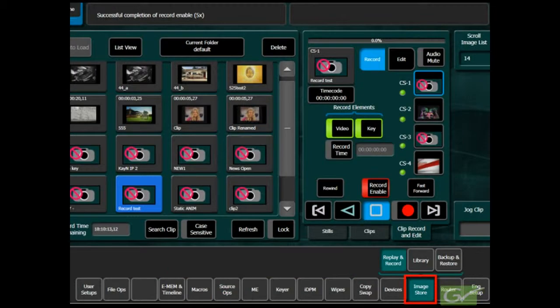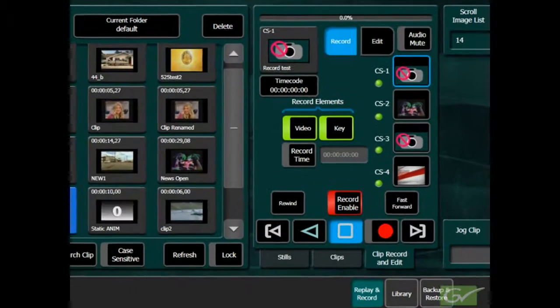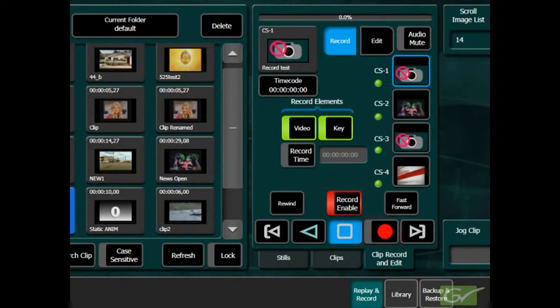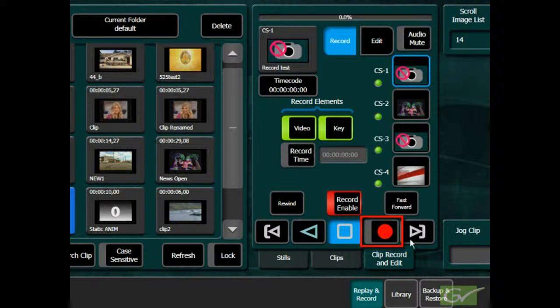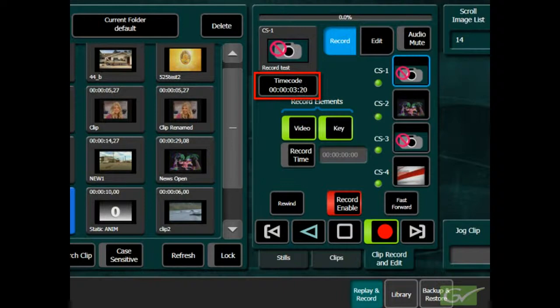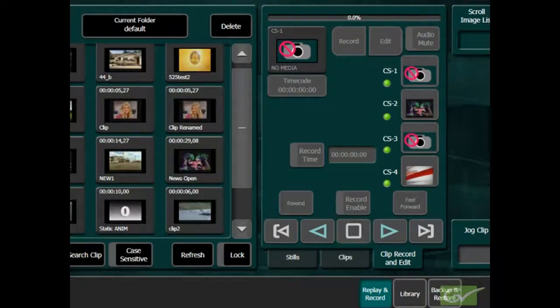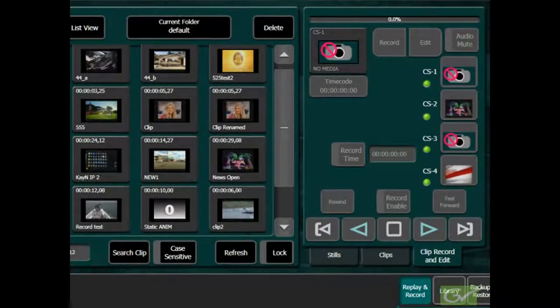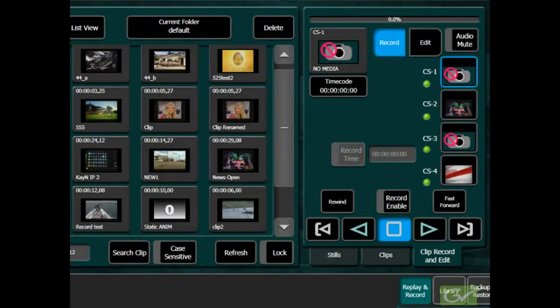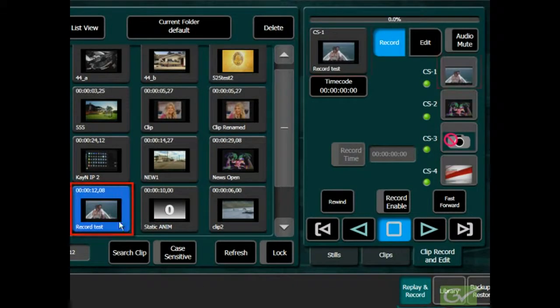Return to the ClipRecord and Edit menu and press the Record button. The timecode display on the record channel will start incrementing. After a suitable time, stop recording. The channel will return to Playback Mode. Click on the thumbnail of the recorded clip to load it. Press Play to verify the recording was successful.